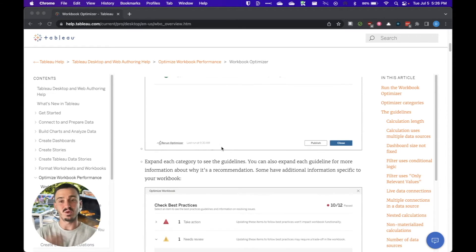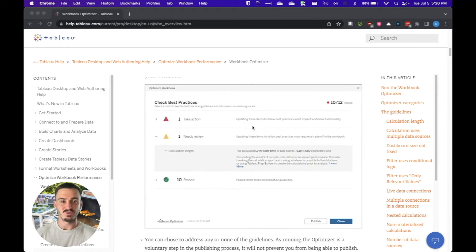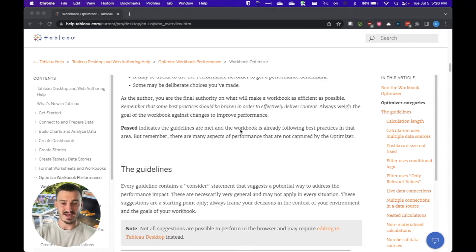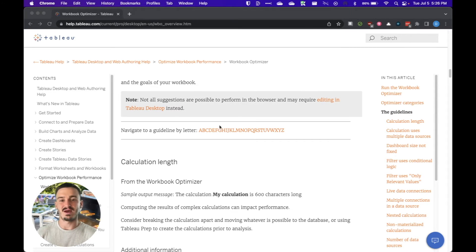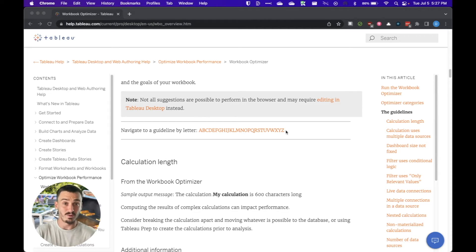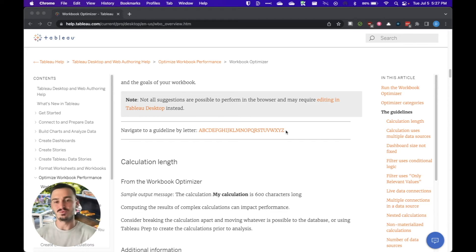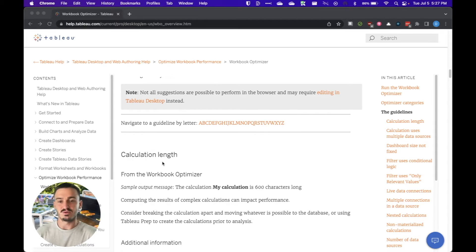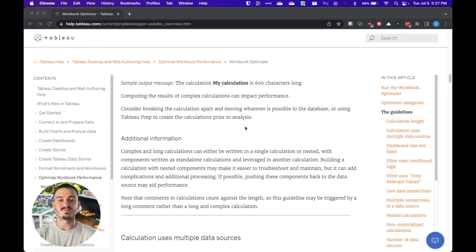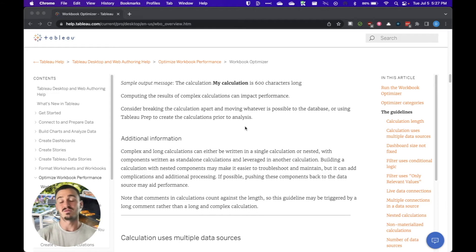If you go to this documentation page, you can scroll down. They have the categories and then they'll have all of the guidelines here that Tableau is going through to make sure that your workbook is optimized for both speed and performance for its end users. So you can scroll through these and see exactly what Tableau is checking to make sure that you're developing workbooks in the most efficient way possible.